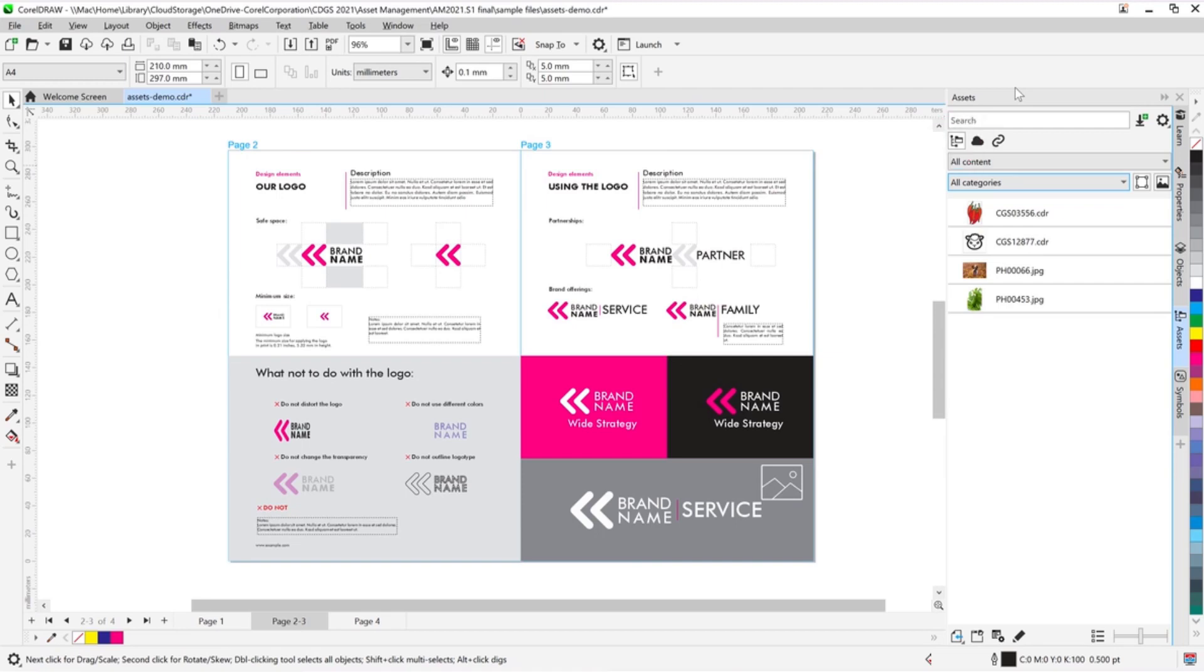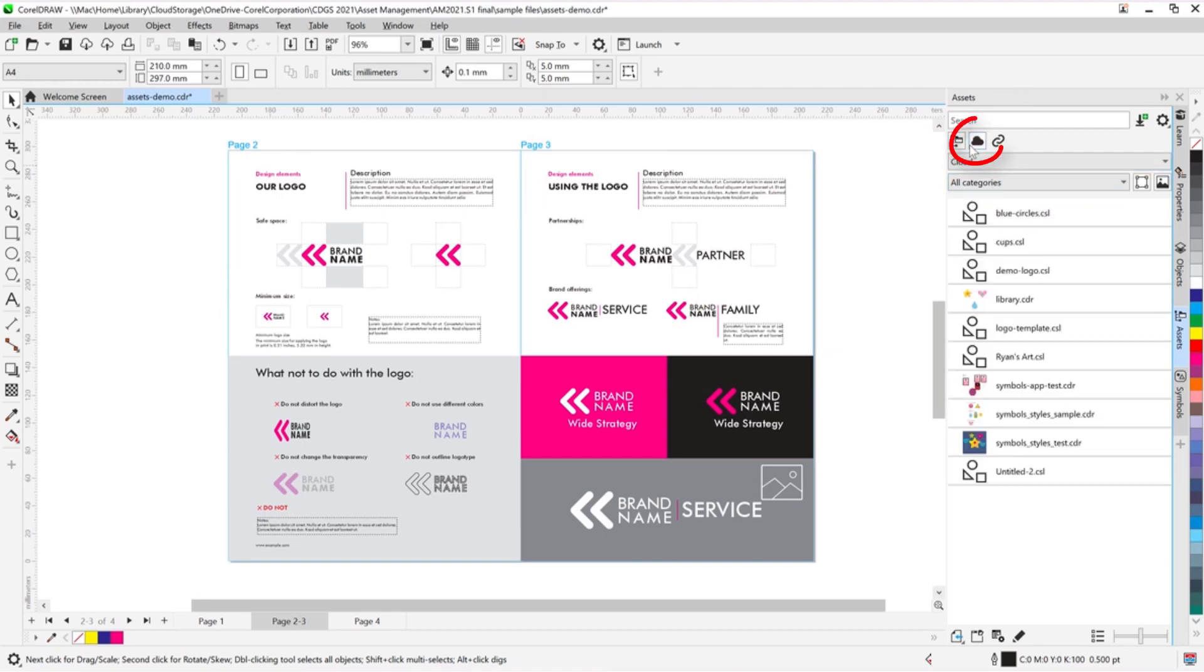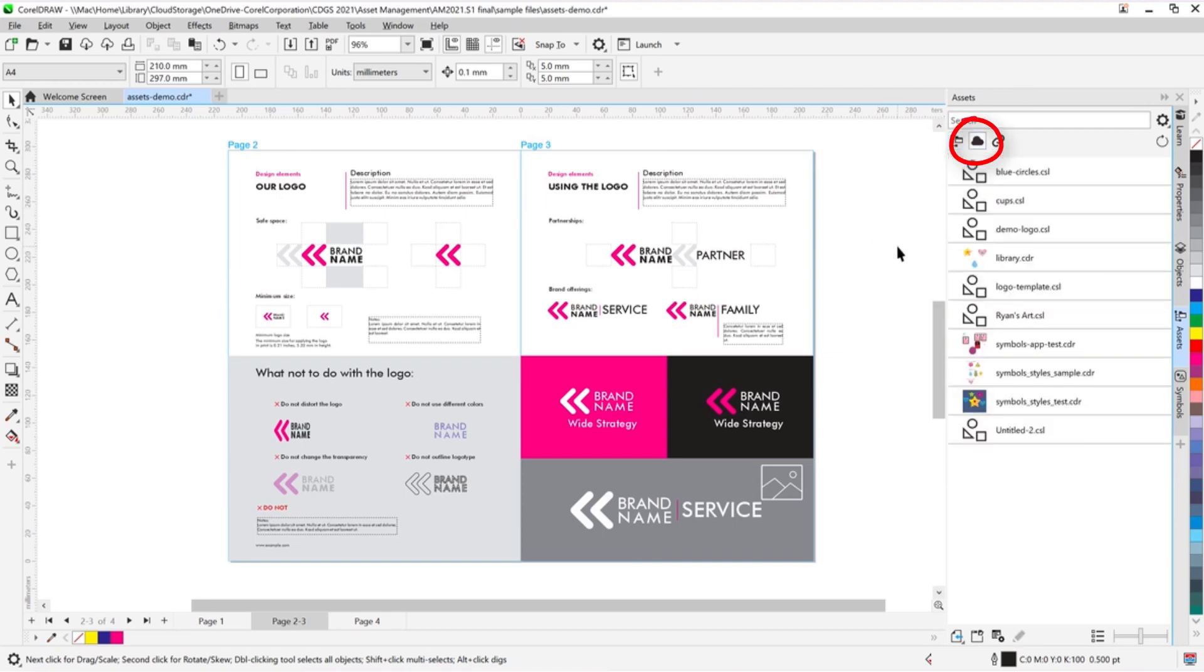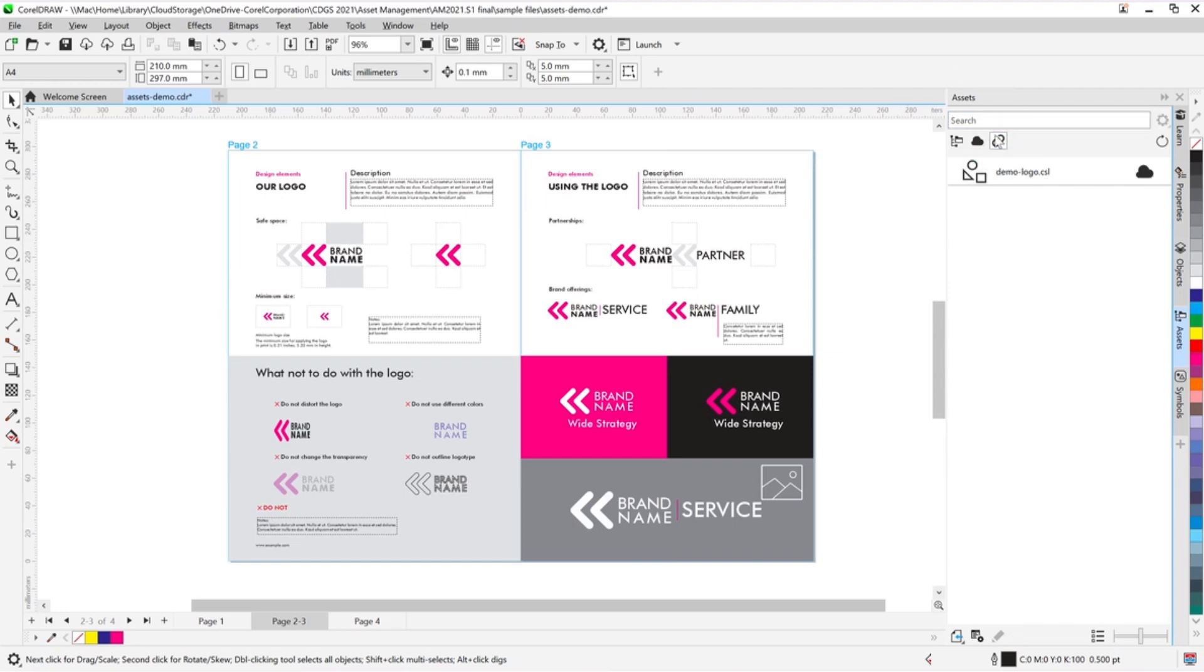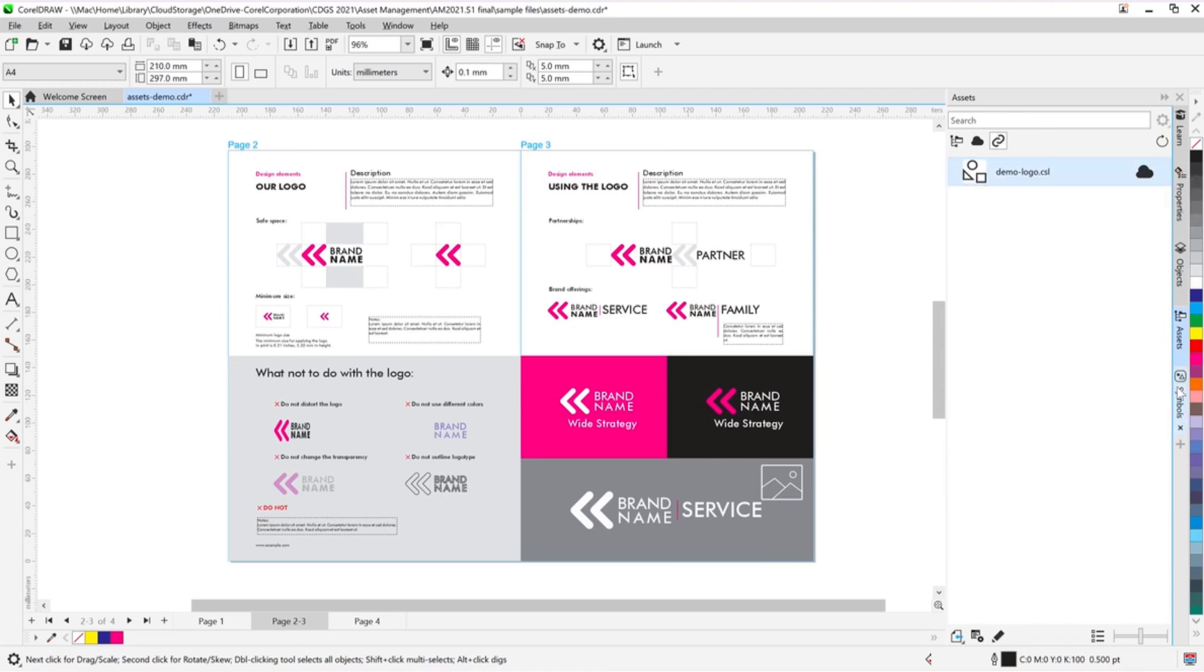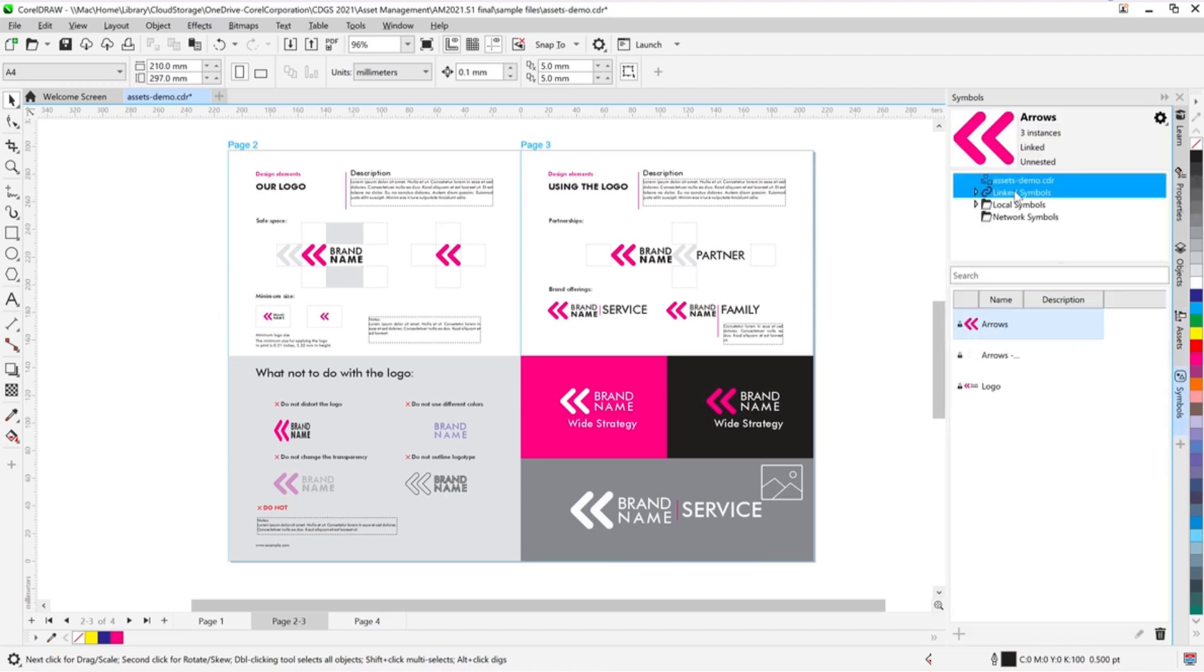This Docker also provides cloud access, enabling you to upload, download, and share assets with colleagues. When cloud-based assets are changed, everyone with access to those assets is notified, and their cloud accounts are synced to have the latest versions. When you use the Assets Docker to link symbols to a document, you can identify all linked symbols in the Symbols Docker as well.